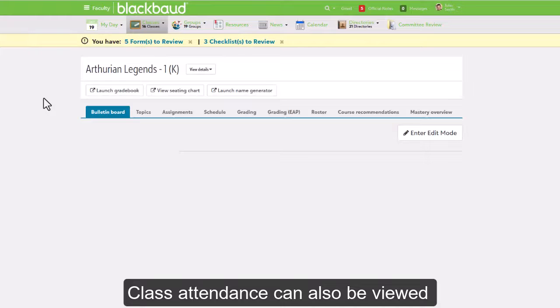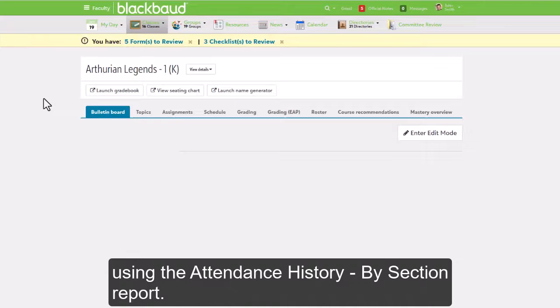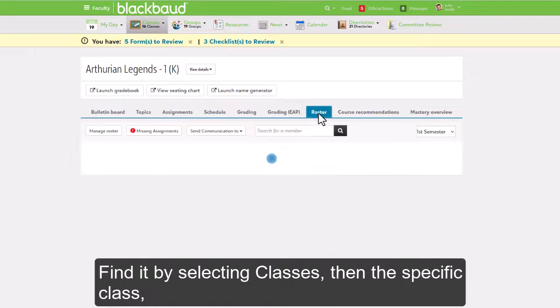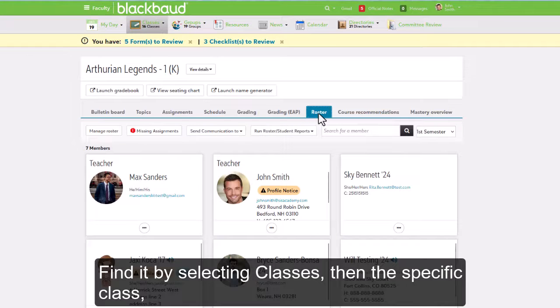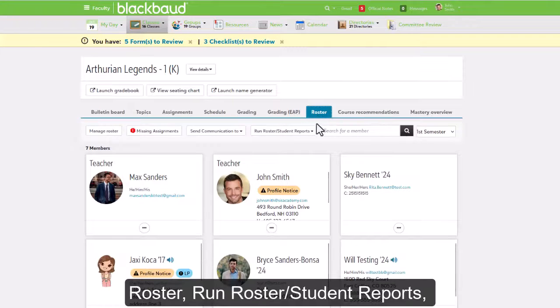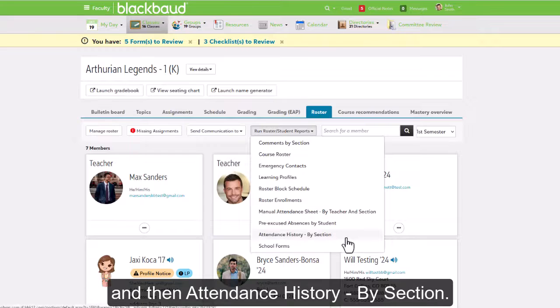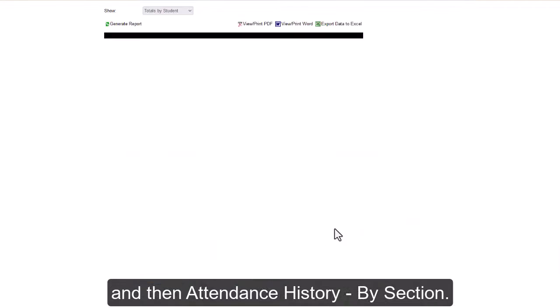Class attendance can also be viewed using the Attendance History by Section report. Find it by selecting Classes, then the specific class, Roster, Run Roster Student Reports, and then Attendance History by Section.